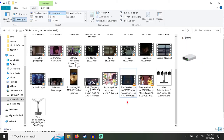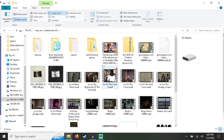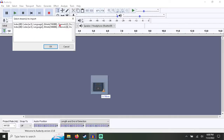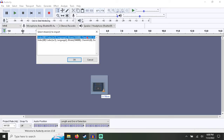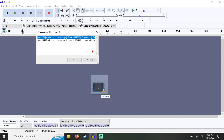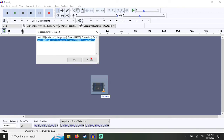Instead of using Smart Ripper and trying to figure out how that works, you just grab the file and drag and drop it into Audacity and select 6 channels. This specific file has two different audio types: two-channel which is stereo, and six-channel which is surround. You select six.